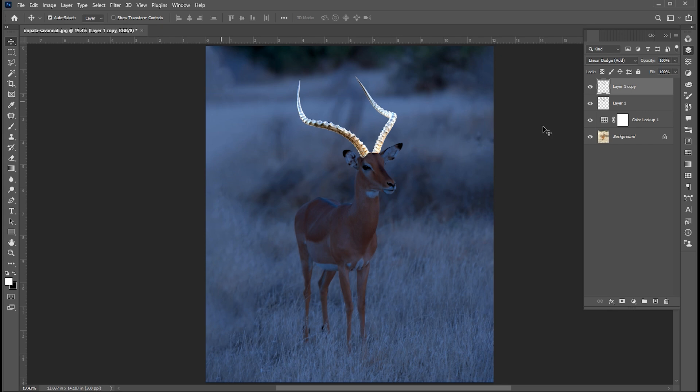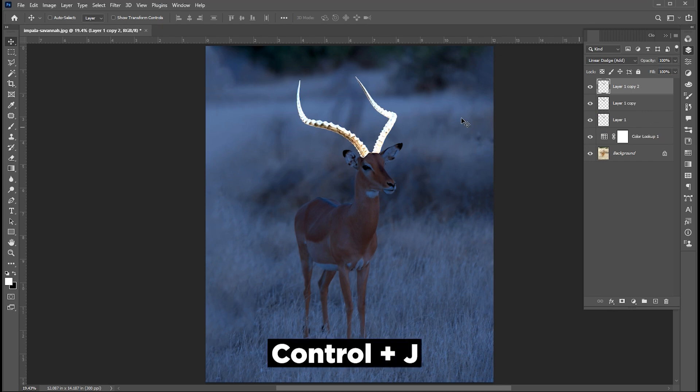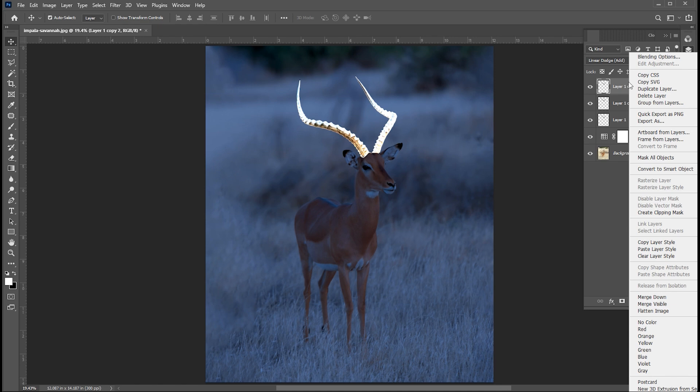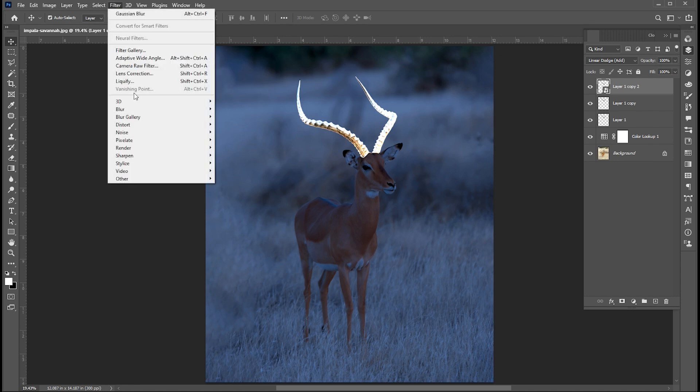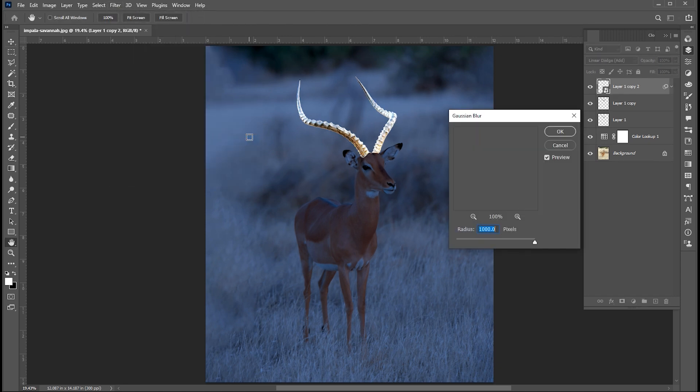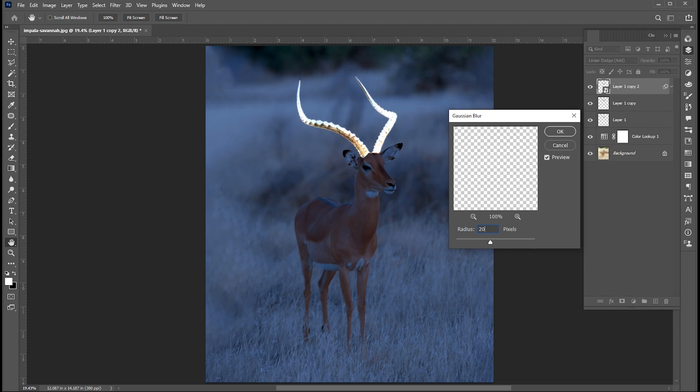Select the top horns layer, press Ctrl J for another copy. Right click on it and select Convert into a Smart Object. And apply Gaussian Blur on it, around 20 pixels.